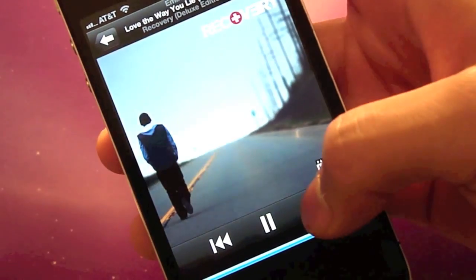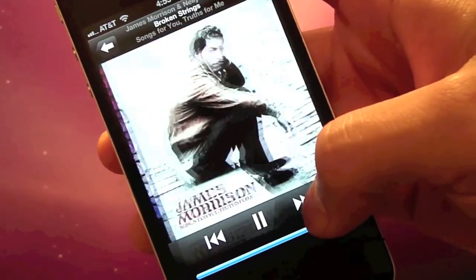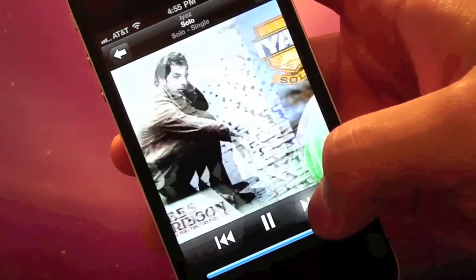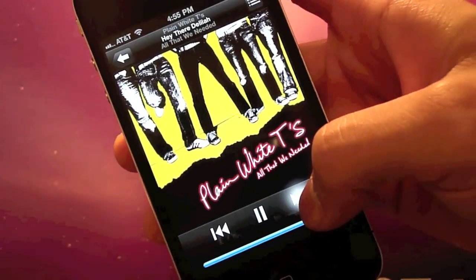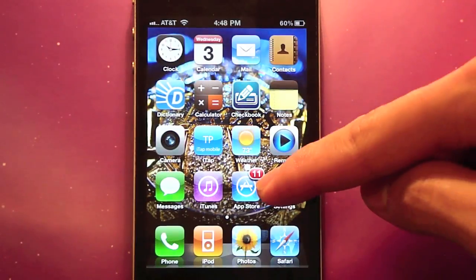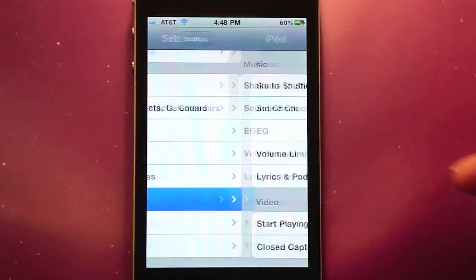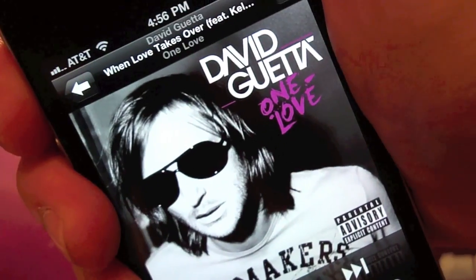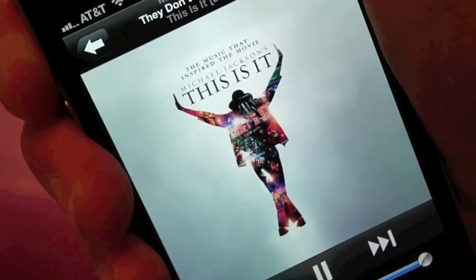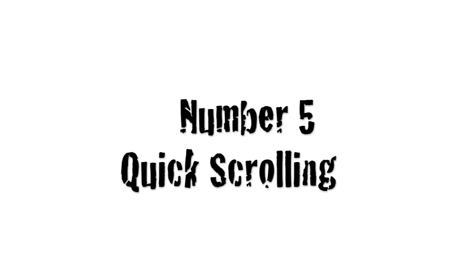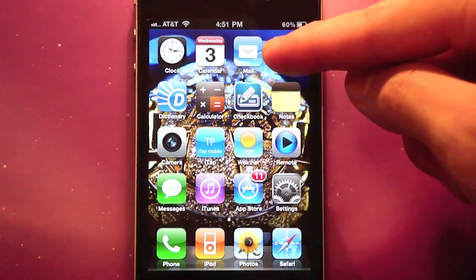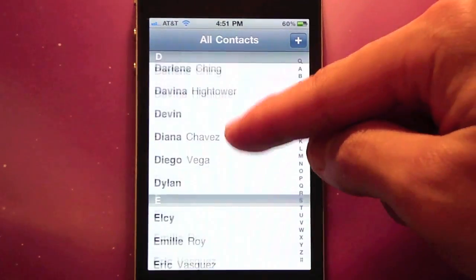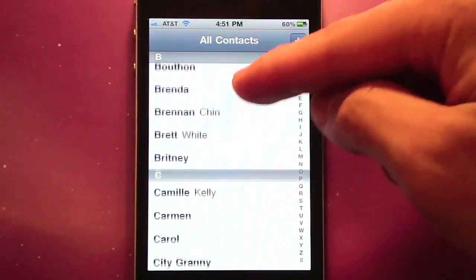Do you like to shuffle your songs? One easy way to do that is to just shake your phone. To turn on this feature, go to Settings > iPod, then turn Shake to Shuffle on. Now when you want to hear a different song, just simply shake your phone to shuffle.